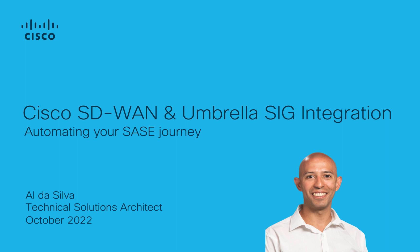This integration represents one of the ways in which Cisco is helping our customers get started on their SASE journey. I'm going to show you the automated way of achieving this through some very basic configuration in vManage. But first, let's look at why we want to do this.